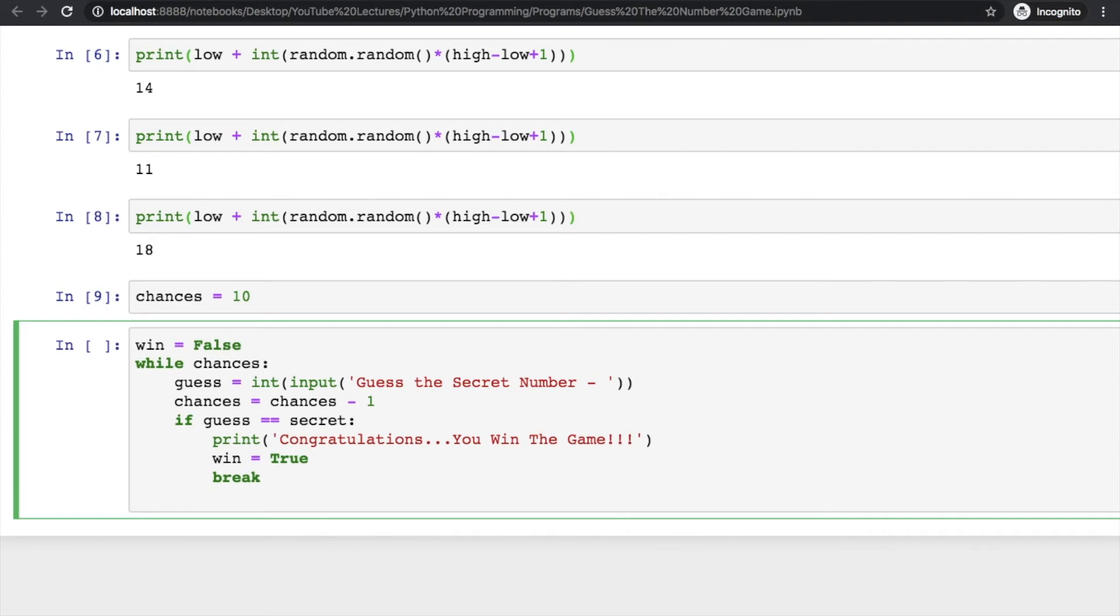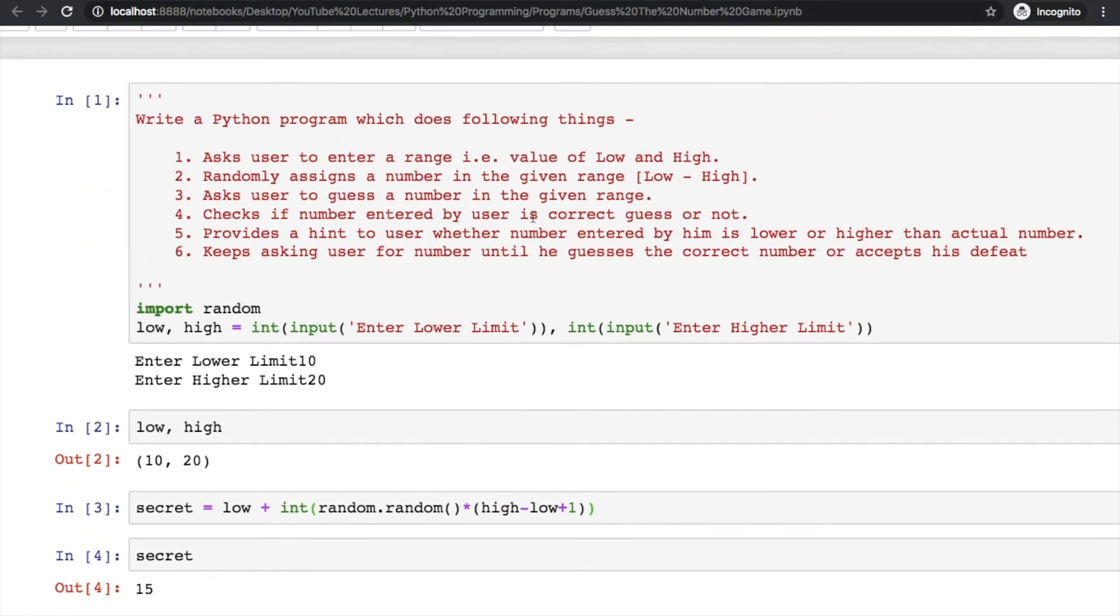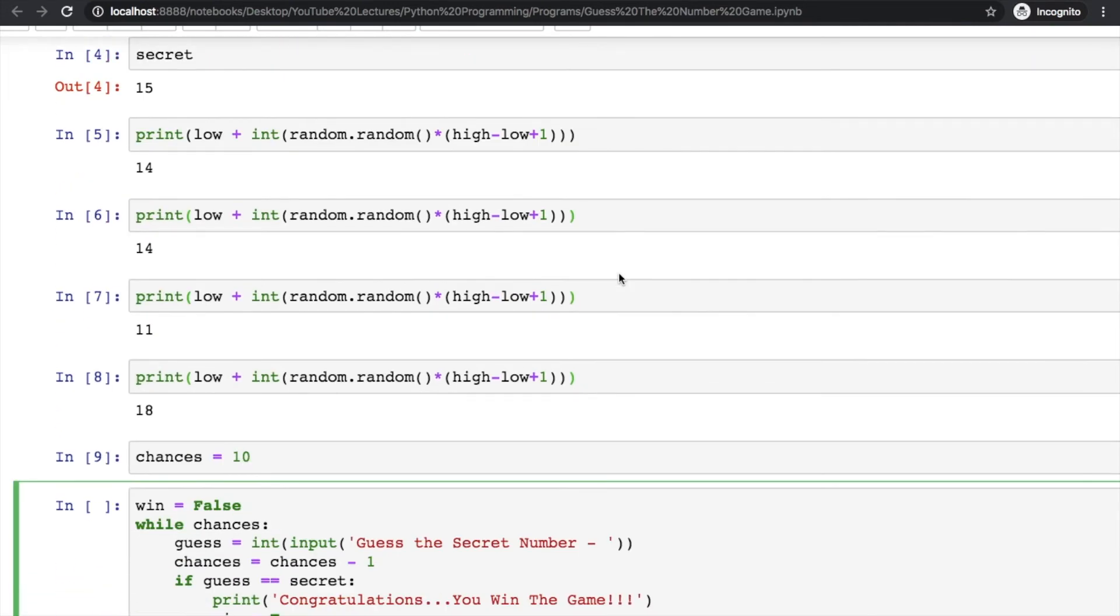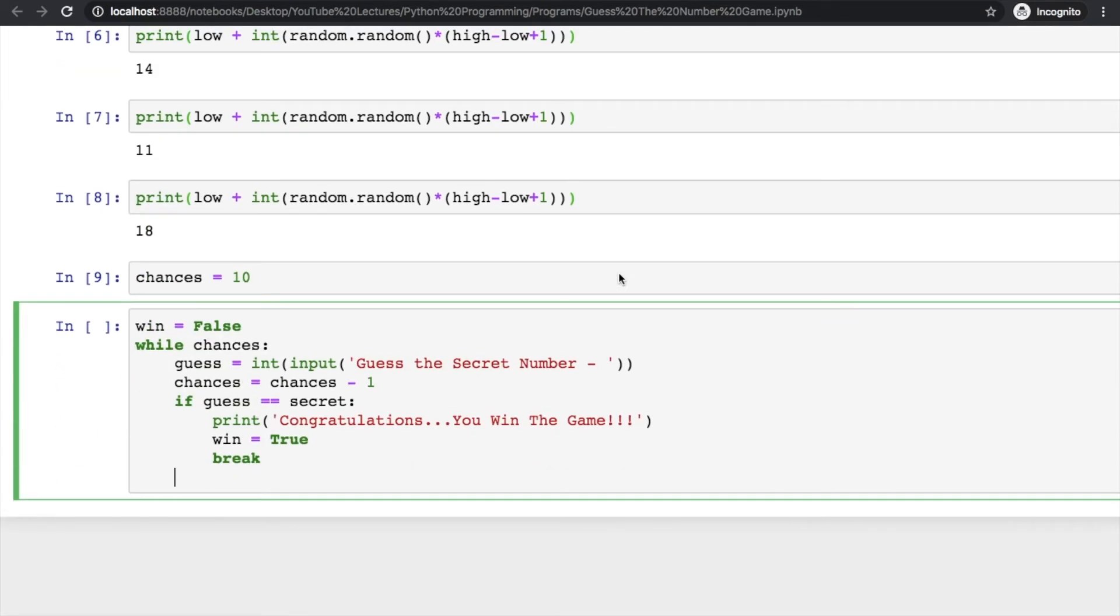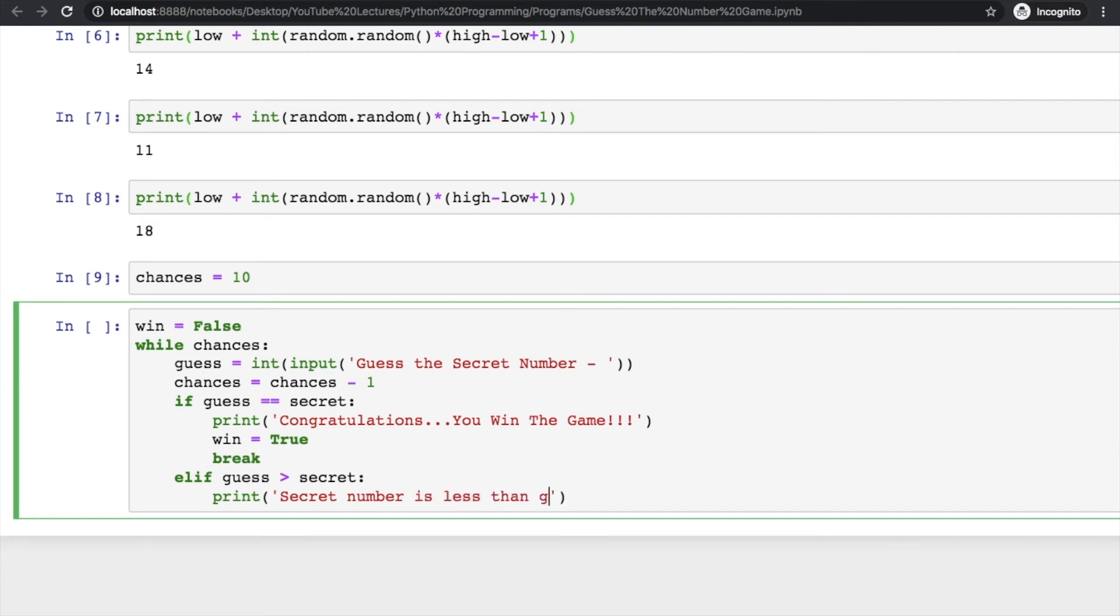Now another condition - we have to tell him whether the guessed number is higher or lower than the actual number. Write elif: if guess is greater than secret, what does this mean? It means that the number you are guessing is actually greater. That means the secret number is less than guessed number, so what user needs to do now is guess a lower number.